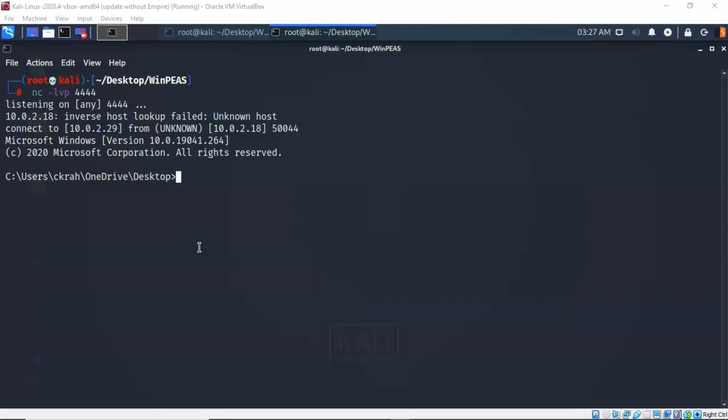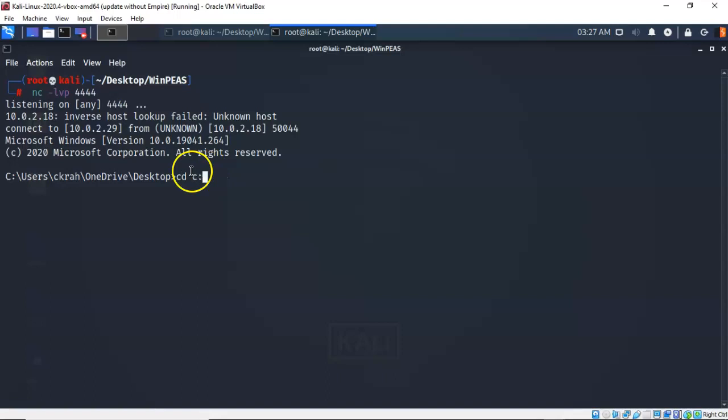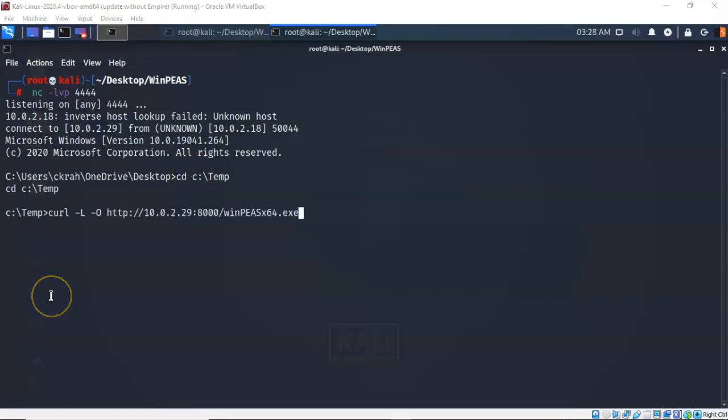So I'm going to type in CD give it a space c colon backslash temp. Go ahead and hit enter. And I'm now up inside of that temp folder on my Windows 10 target. To deliver this package on up to the temp folder on my Windows 10 target, I'm going to use the curl command.